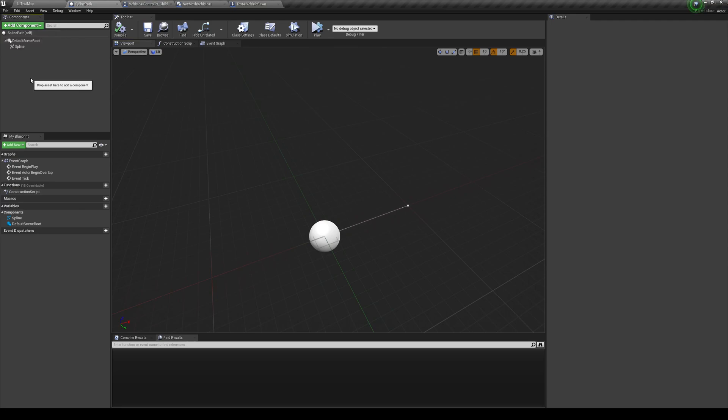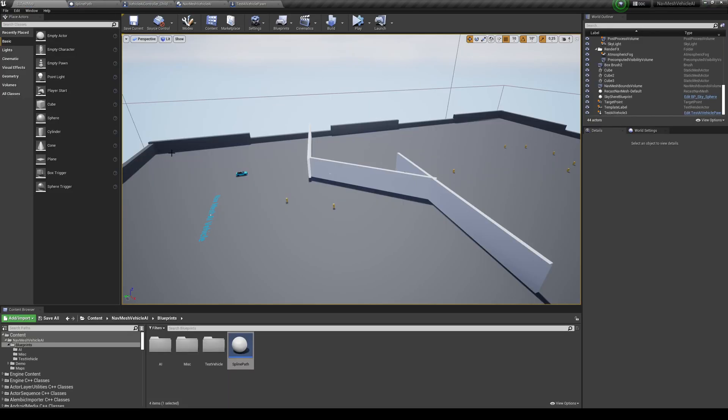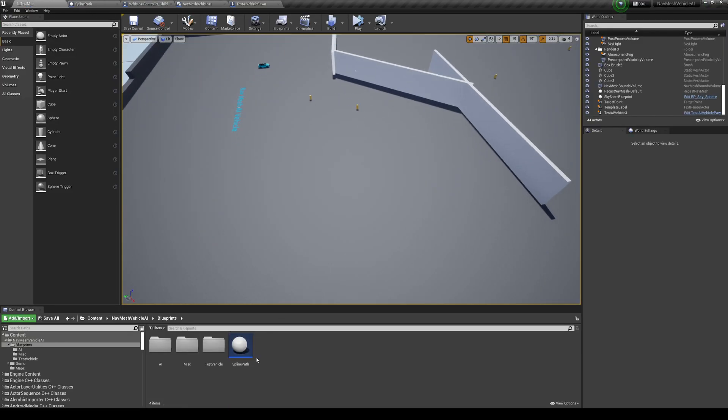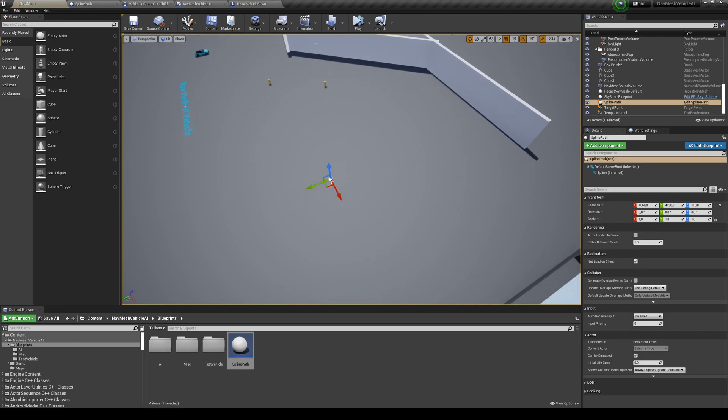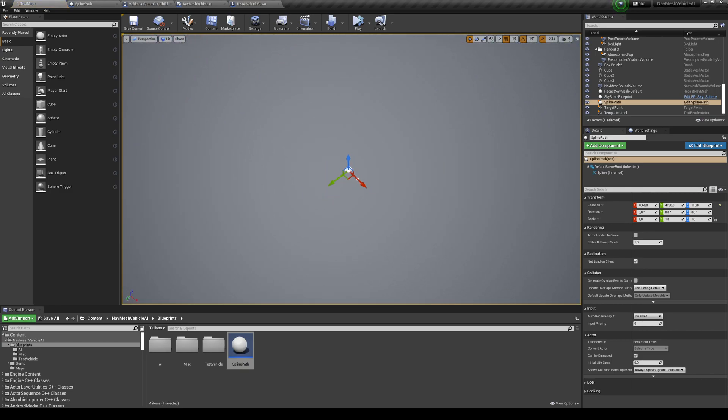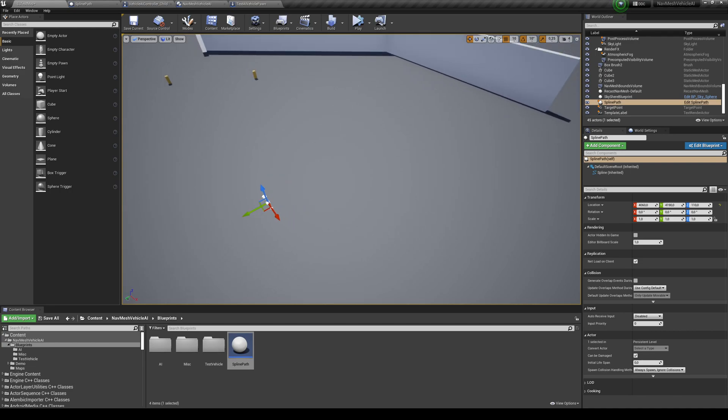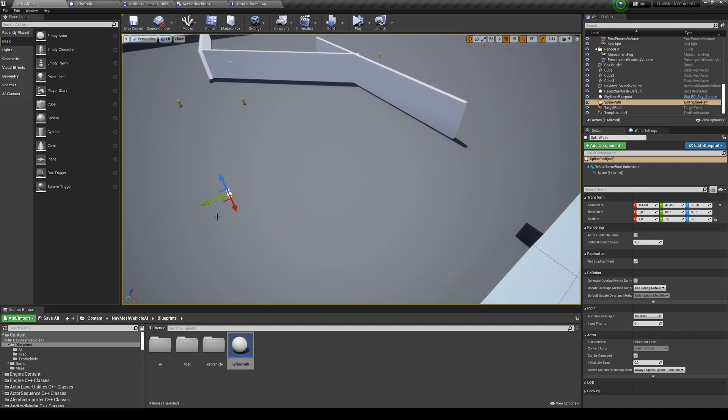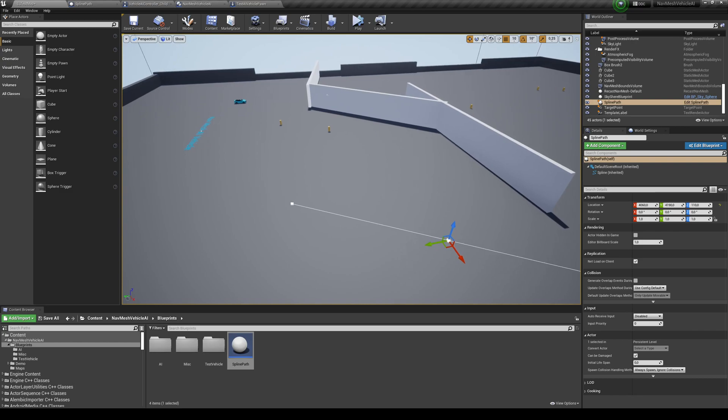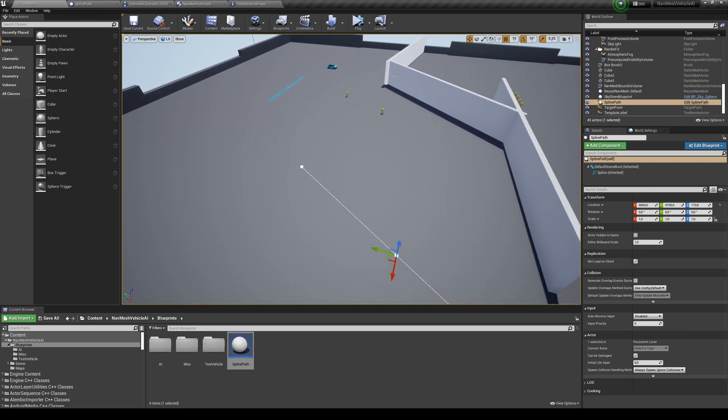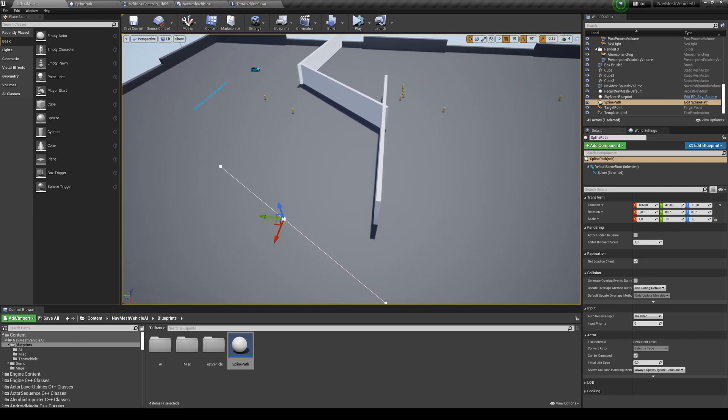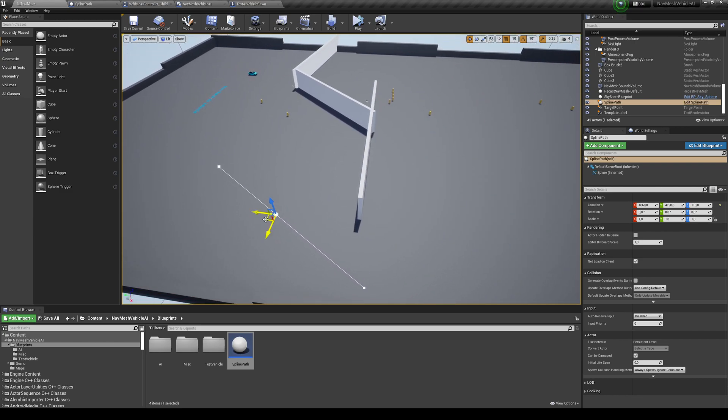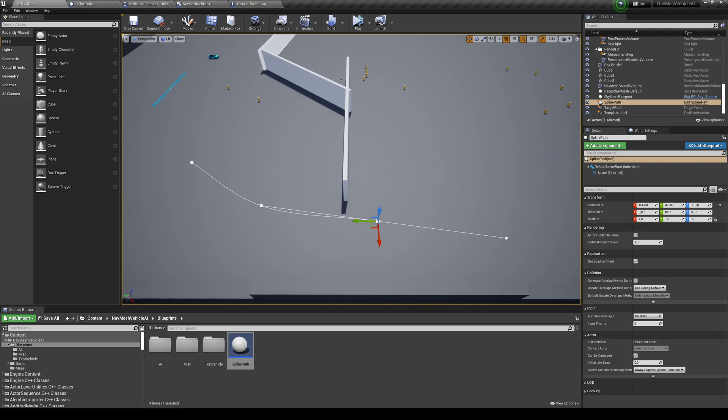And then by default, if you just drag it into the world, you're going to get this. Now, how to add new Spline Points? Well, you need to zoom in, grab this little point over here, and just add this into whenever is the path that you want the car to take. So I'm just going to create some example paths over here.